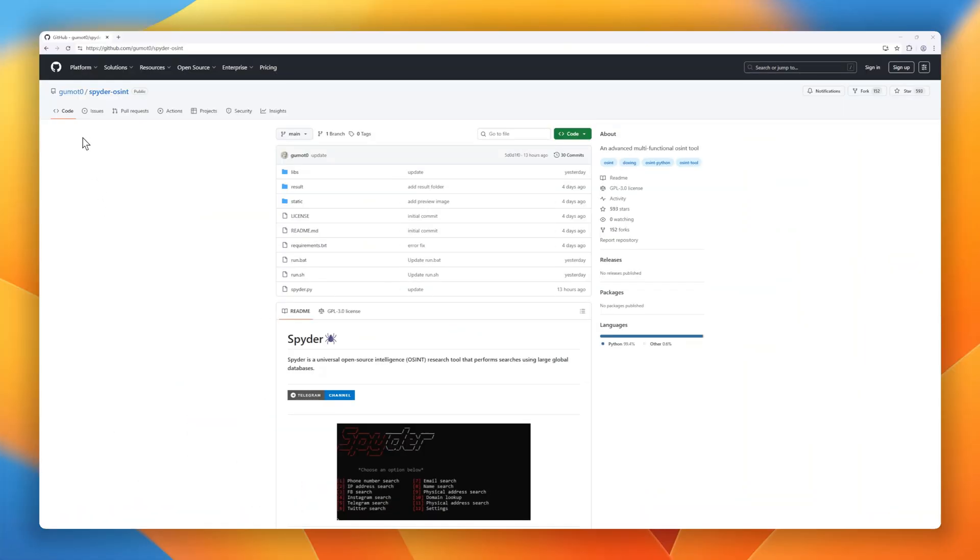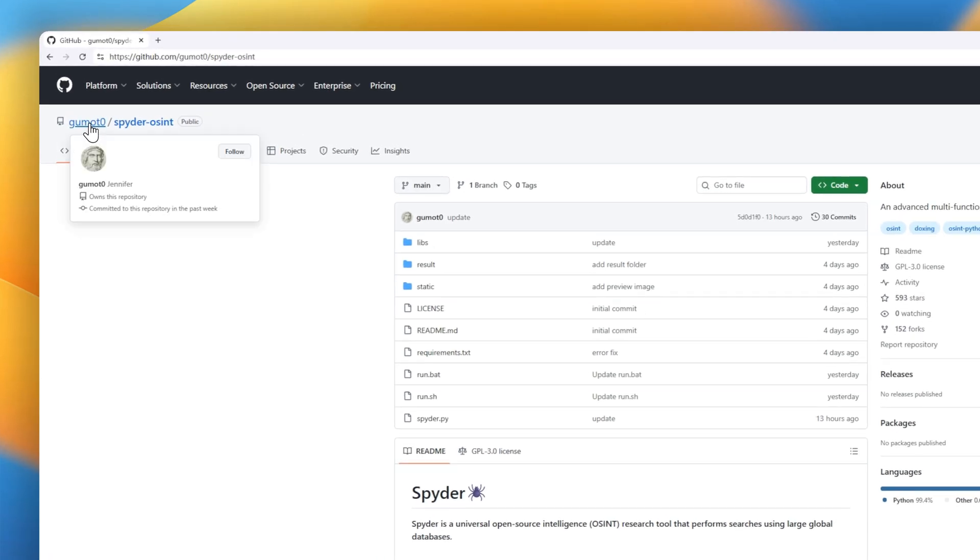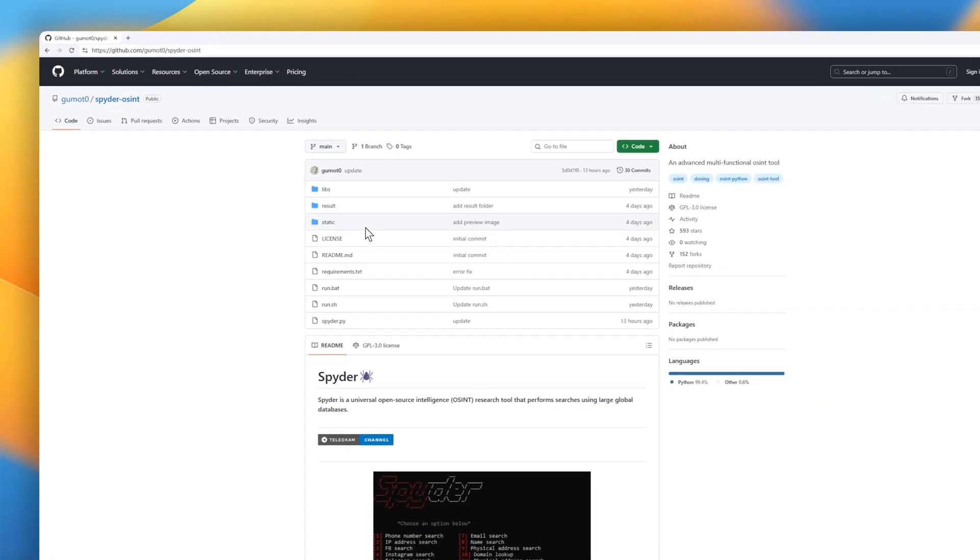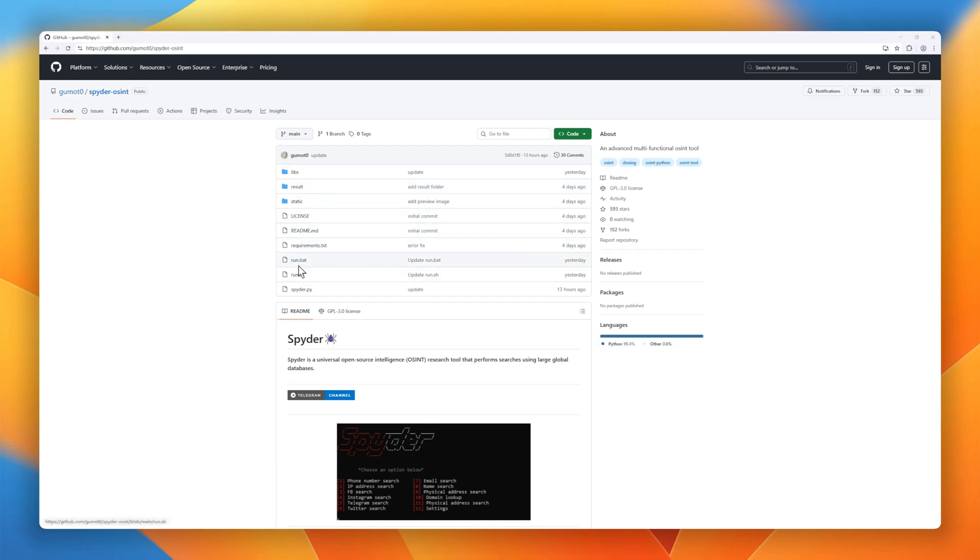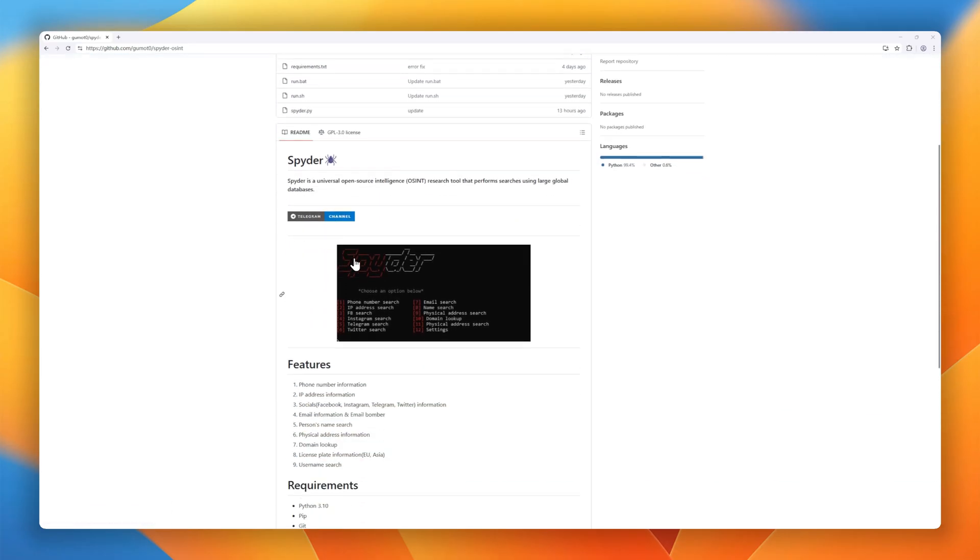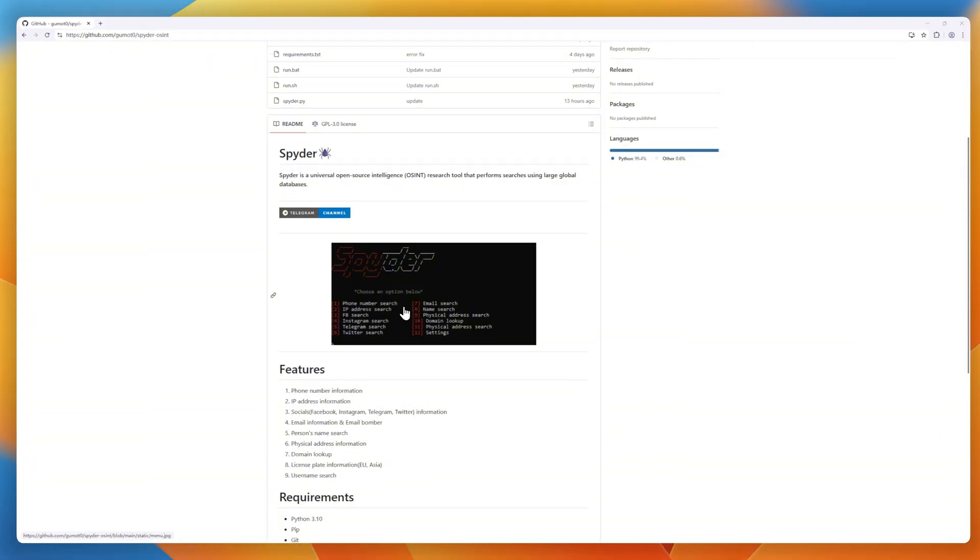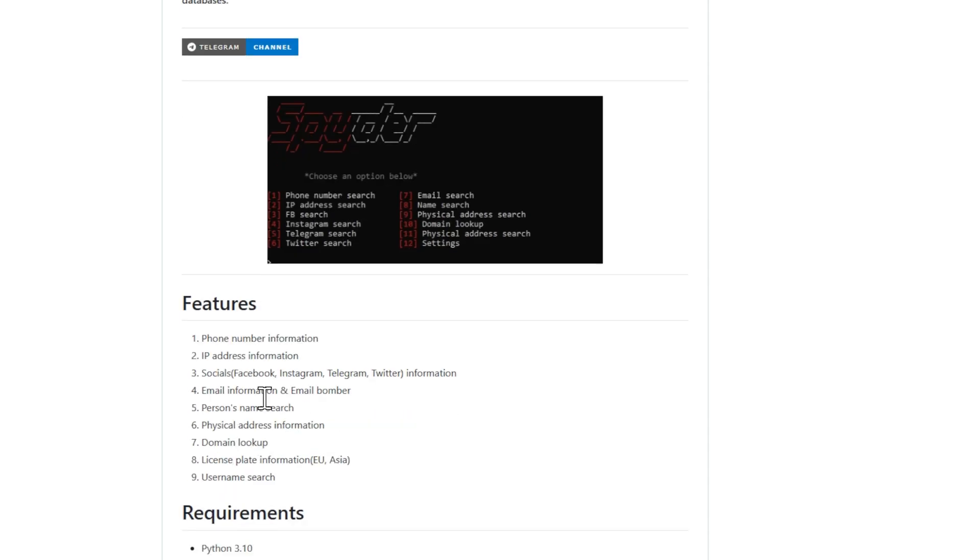Next up, Spyder, an open-source OSINT research toolkit built for investigators, journalists, and security researchers. Spyder aggregates searches across large global databases to surface details on phone numbers, IPs, emails, social profiles, domains, physical addresses, license plates, usernames, and more. It even bundles tools for deep dives like domain lookups and cross-platform username searches.